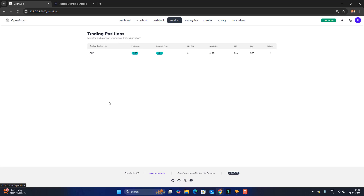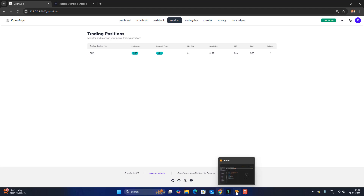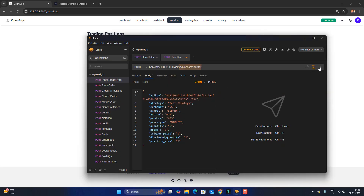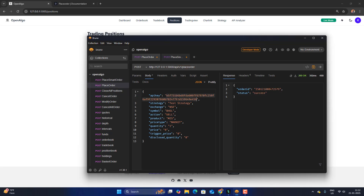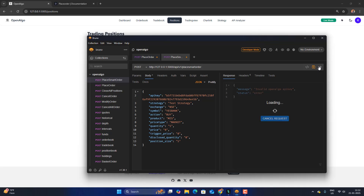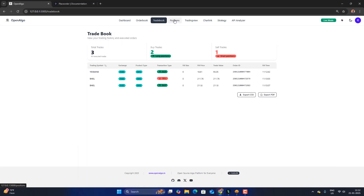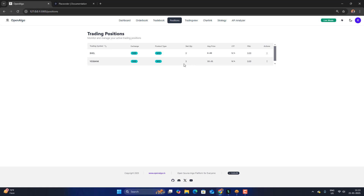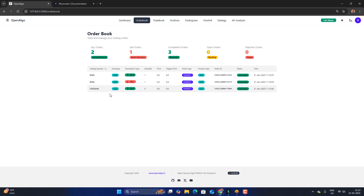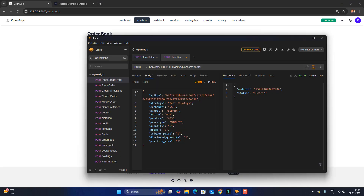I don't have any open position in SBank right now. Let me set the API key first, then execute. The order gets punched — when punching the order, it first checks the internal position and then places the order. If I refresh the page, SBank now has five quantity. In the order book, you can see five quantity has been fired.